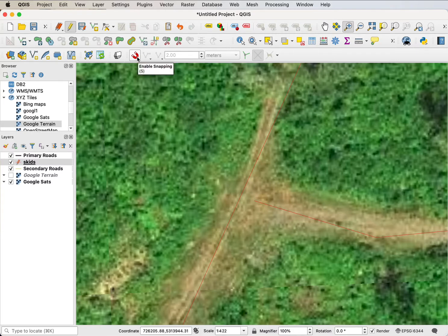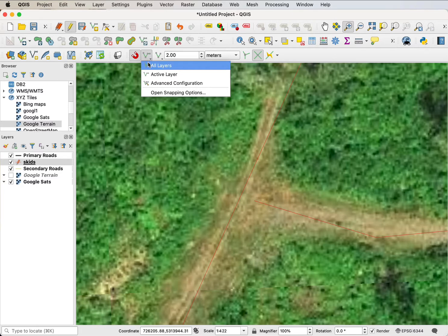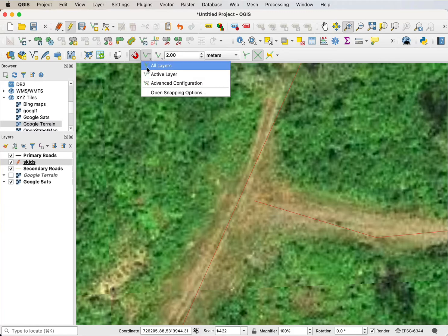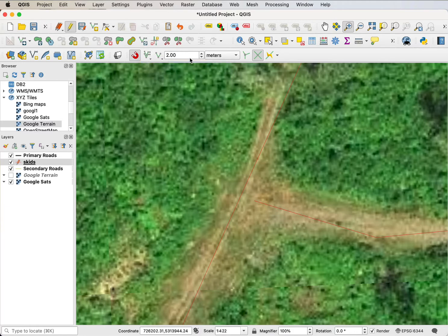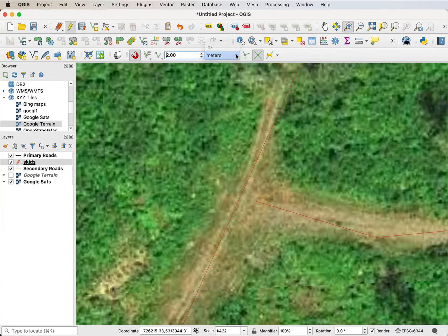The snapping tools are here along the bottom. First I enable snapping and set it to all layers—I could set it to just the active layer which is the layer I'm digitizing, or to all layers. I want to snap to the primary roads, so I'll set it to all layers. Then I can set a snapping distance in the units of the coordinate system, but I can change the units to pixels if I want. I'm going to keep it at units because it makes sense to me.